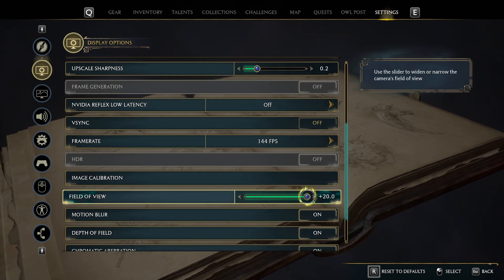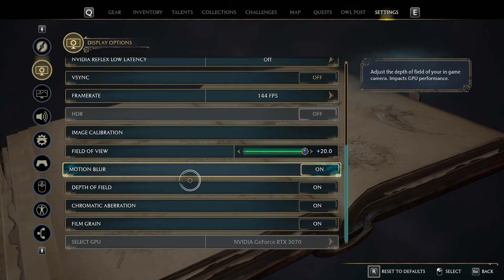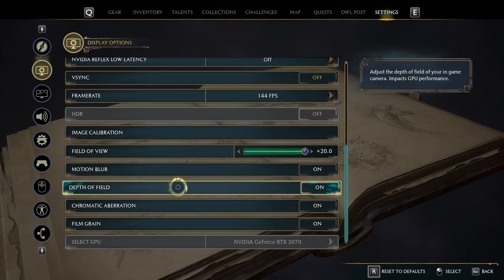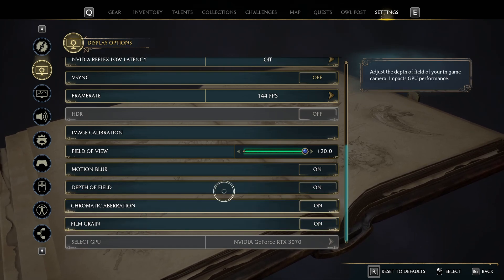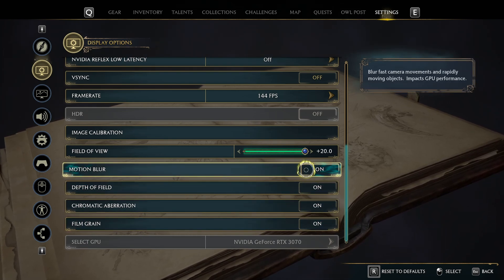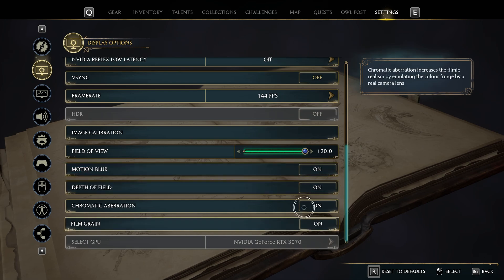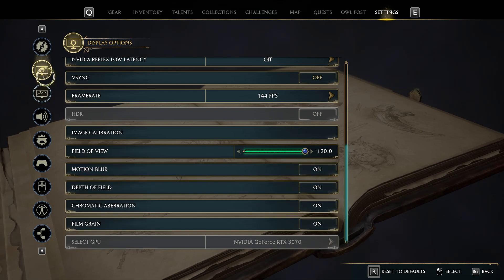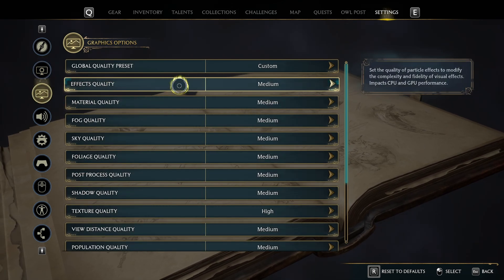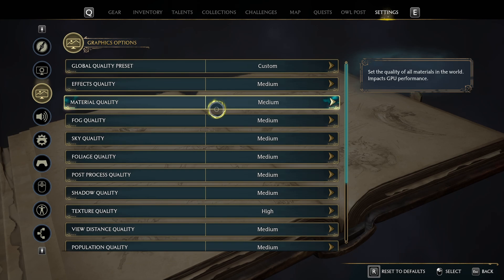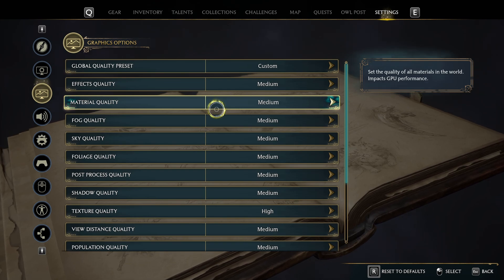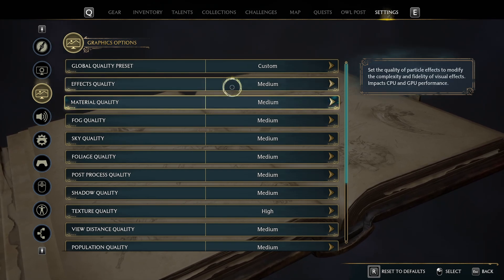Set your field of view to plus 20. Motion blur, depth of field, chromatic aberration, film grain — it's up to you, you can have them off or on. For graphics options, I find these settings give me the best balance in visual quality and performance.